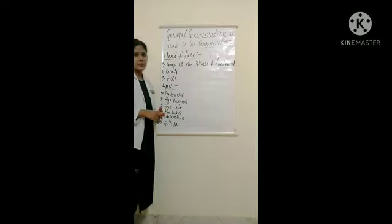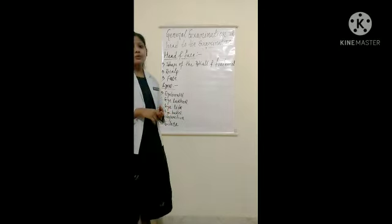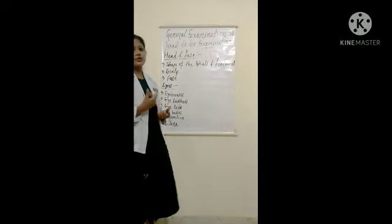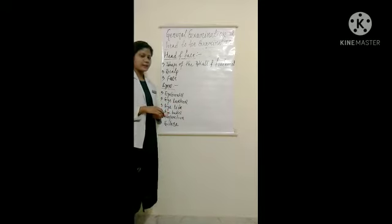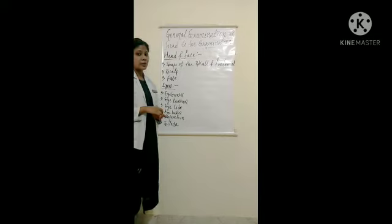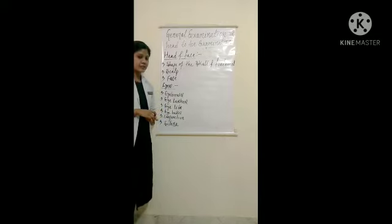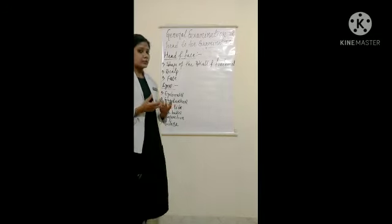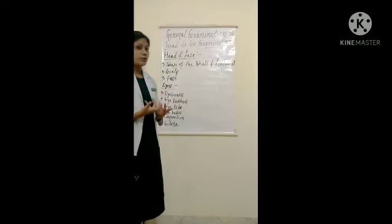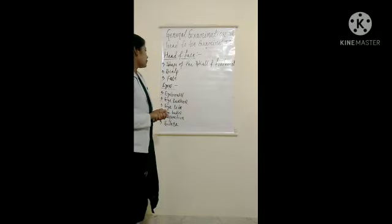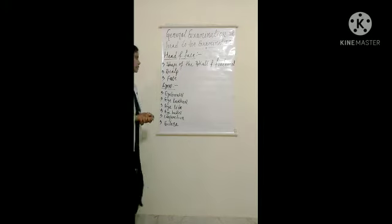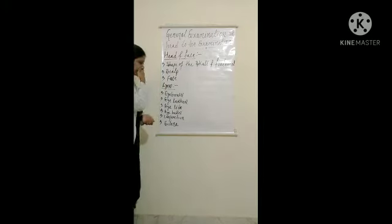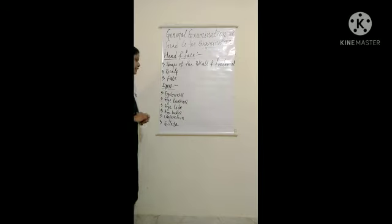Next is our face. In the face we will see—who is seeing the face? Is the face normal, or is there anxiety or fear? Which type we will see. We will identify the face. Next is our eyes. We will see the eyes.